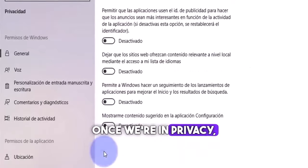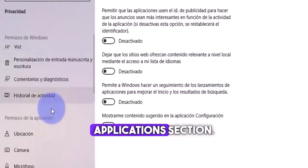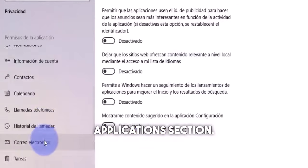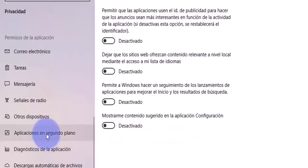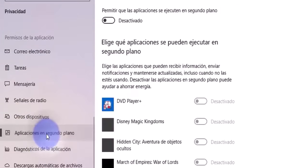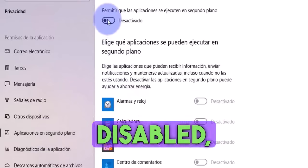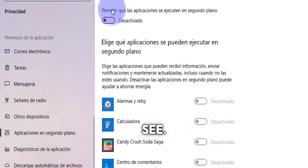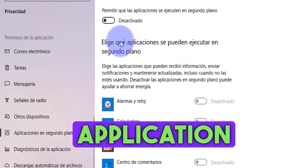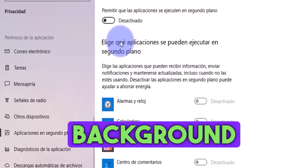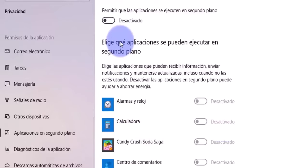Once we're in privacy, we're going to go to the background application section. We'll click here on this option. And I have it disabled, as you can see. I don't allow any application to run in the background because that's high impact and can slow down my internet.